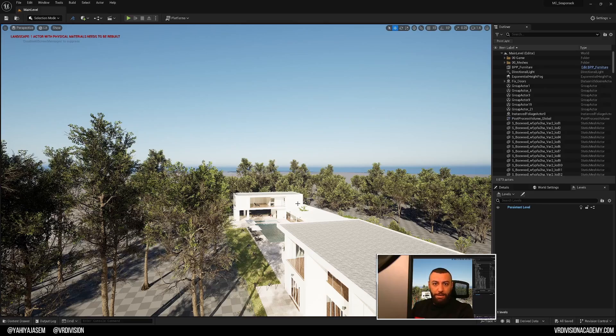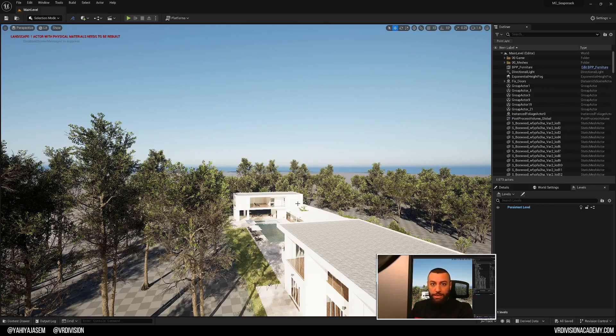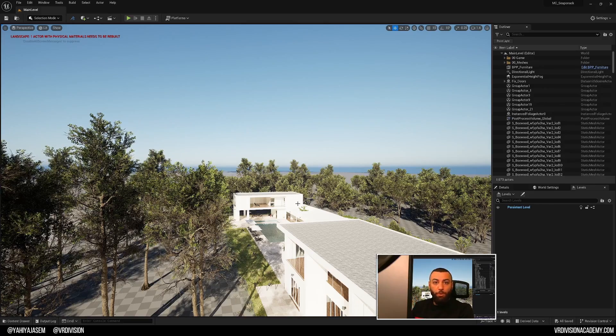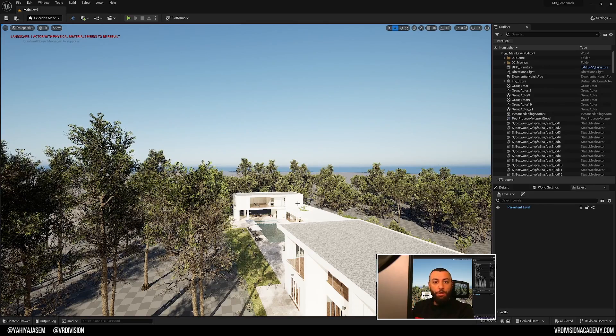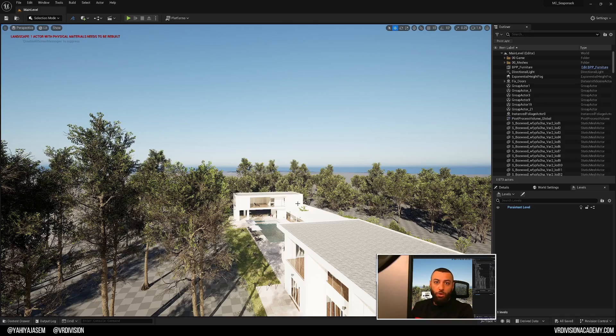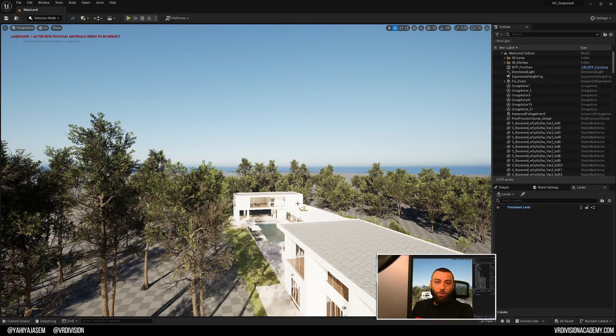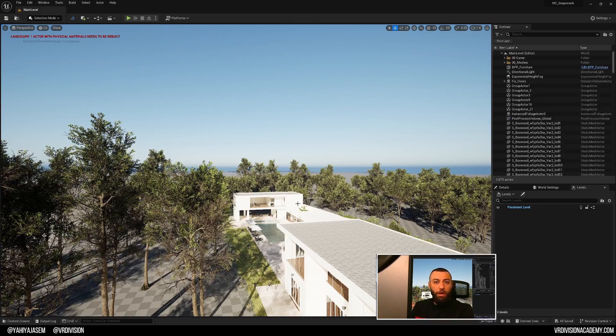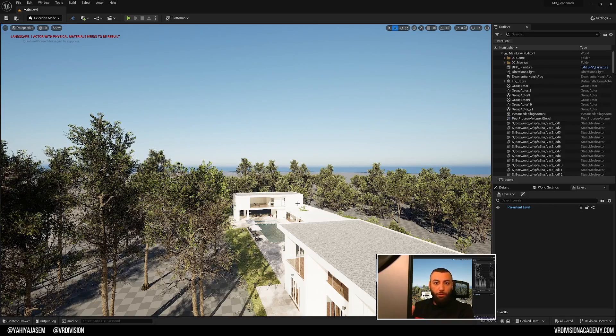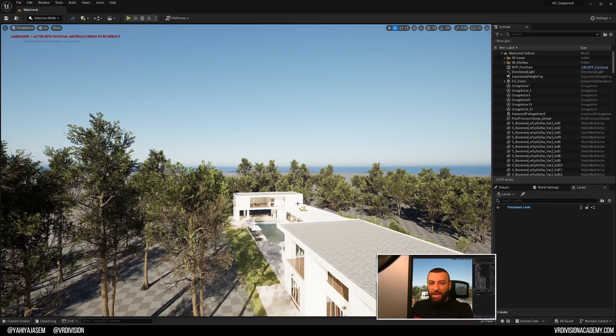And in most cases, in bigger Unreal projects, we have people who are collaborating on these projects. So creating levels in the most basic way, it will allow multiple people to work on the same project simultaneously.